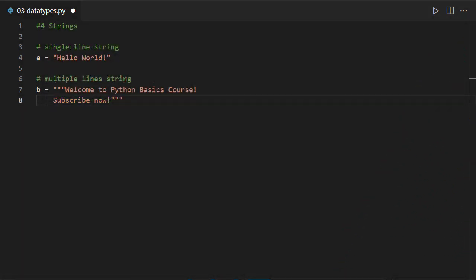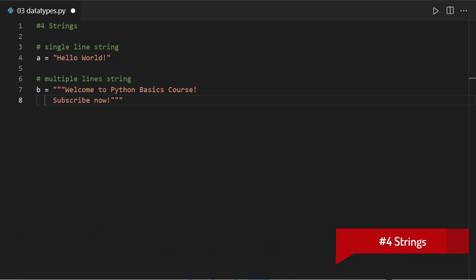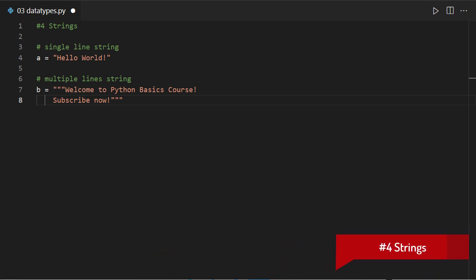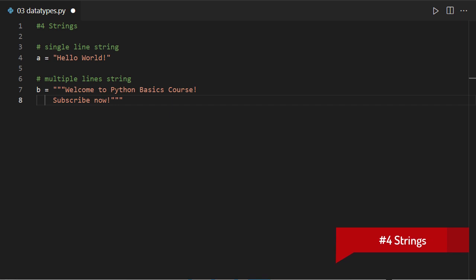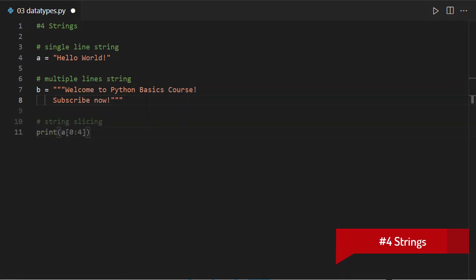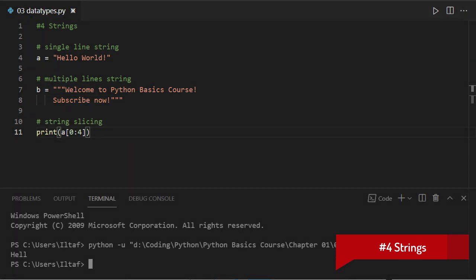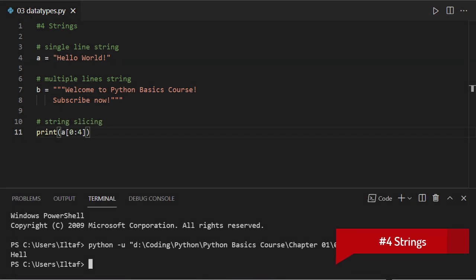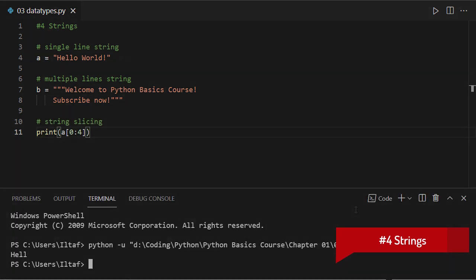The fourth one, strings. Strings are a sequence of characters enclosed in double quotation marks. They can be single line or multiple lines. Each character can be accessed using slicing like that of a list. They're also immutable.